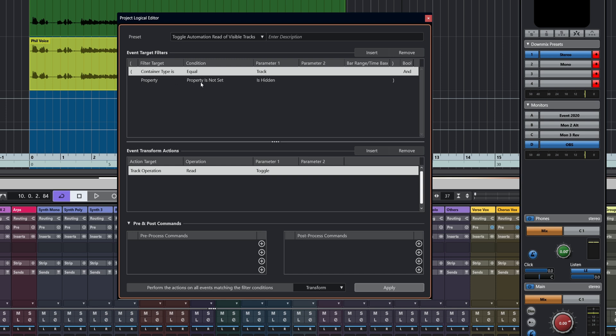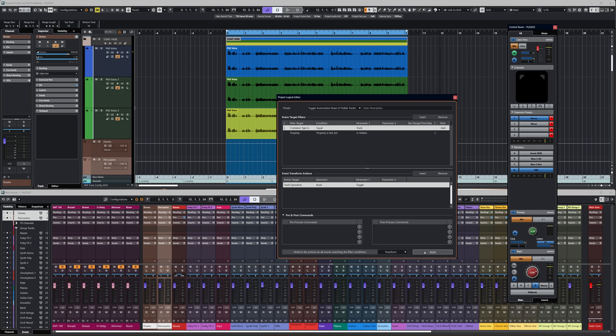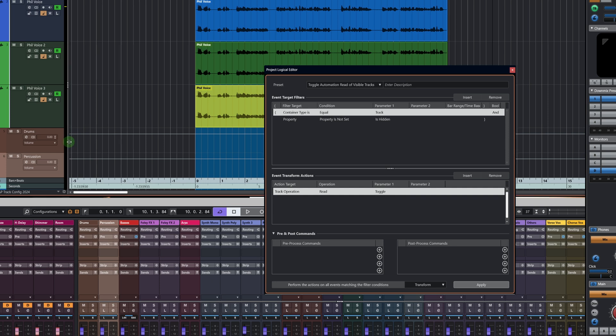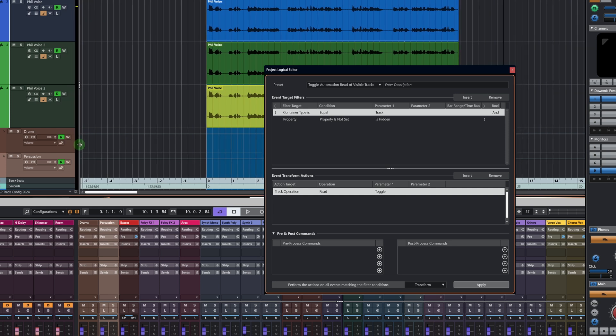As you can see, container type equal to track property is not set as hidden. Don't forget, this might look odd, but it's actually kind of reverse logic. So it's not hidden. And the track operation is going to be read toggle. You know what's going to happen if I click this. If we can look over here at the screen, you can see that the read automation has been switched on. And once again, we can turn it off.